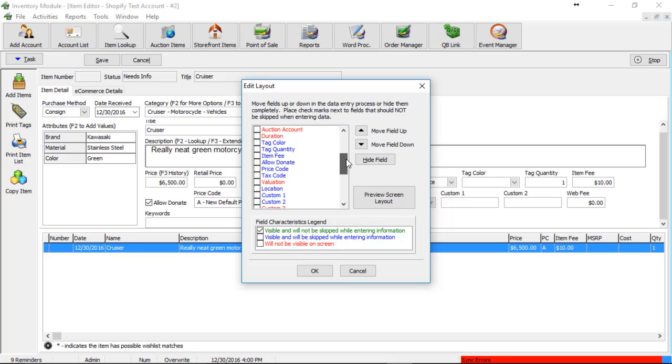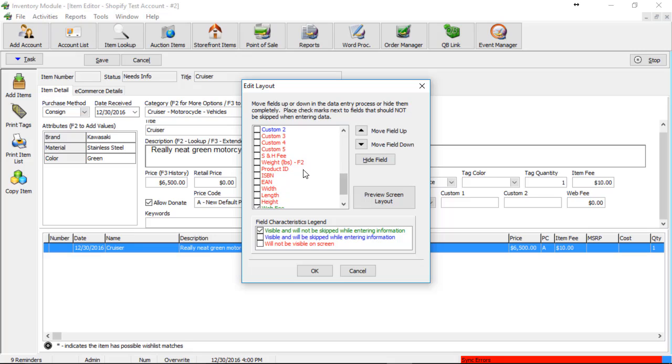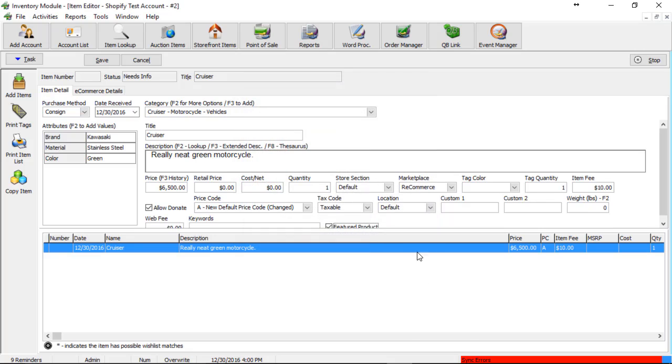Scroll down until we find the weight. And then we can show this field as well. So I'm going to go ahead and show it. Click OK and there's the weight. So I'm going to specify a weight for this item.